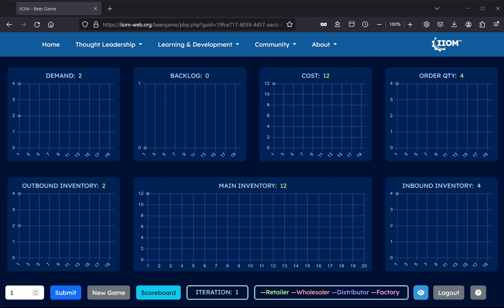The game is initialized to a main inventory of 12, inbound inventory of 4, supply chain cost of 12, order quantity of 4 and outbound inventory equal to customer demand. The latter is initialized to a random value, which will then follow an autoregressive random walk.